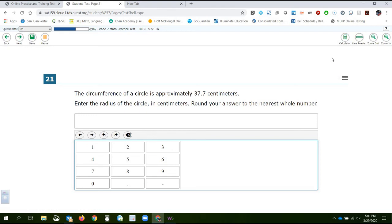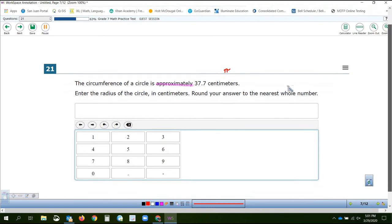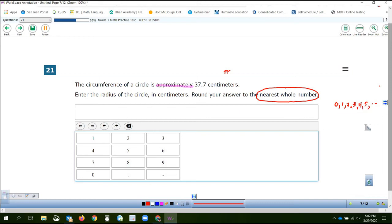Question 21. The circumference of a circle is 37.7 centimeters. Enter the radius of the circle in centimeters. Round your answer to the nearest whole number. When reading these questions, be very careful — whole numbers start at zero and go one, two, three, four, five. They don't want any decimals or fractions. So our answer must be a whole number.